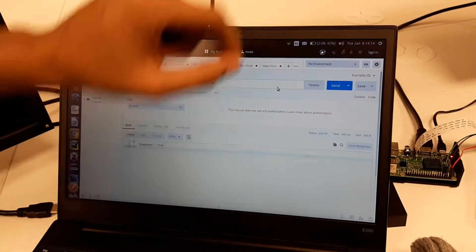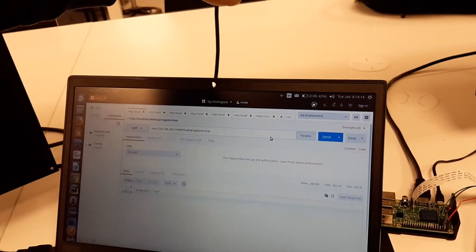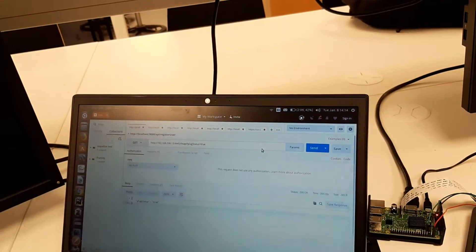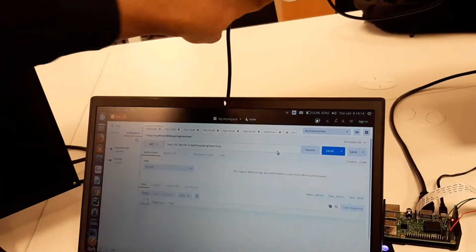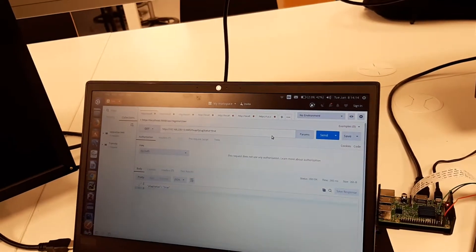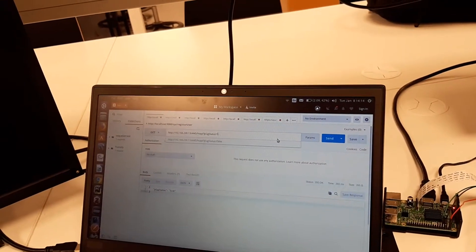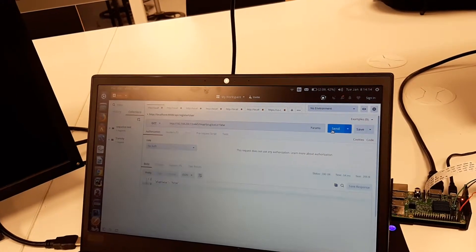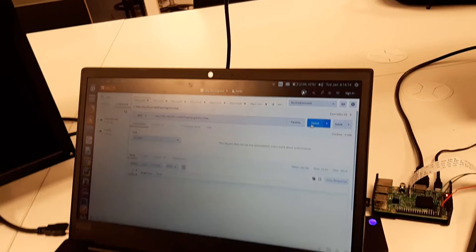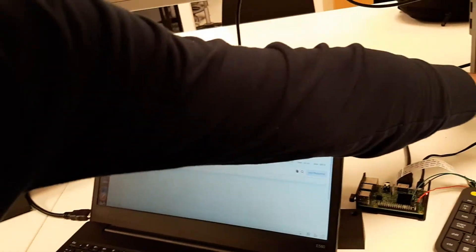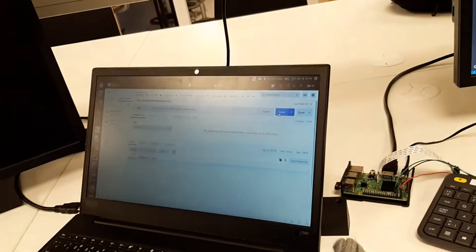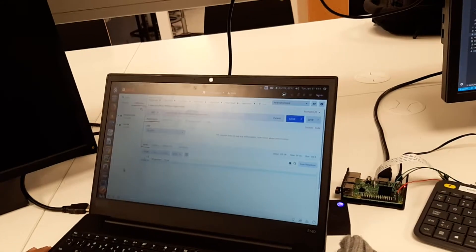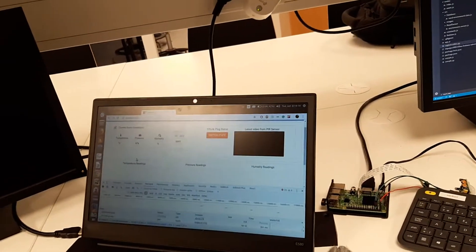Can you see it again? This is the API that contacts the HSAPI via the Raspberry Pi. Right now it is set to true. I'm changing the status to false. Once I send the command, the status is changed. This can be seen on the web page.